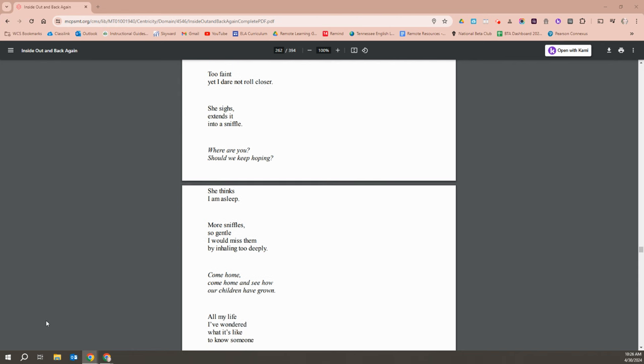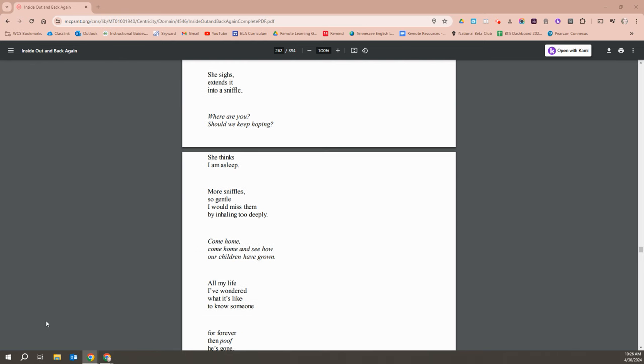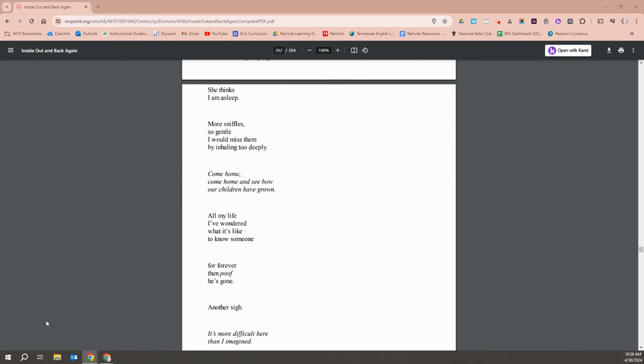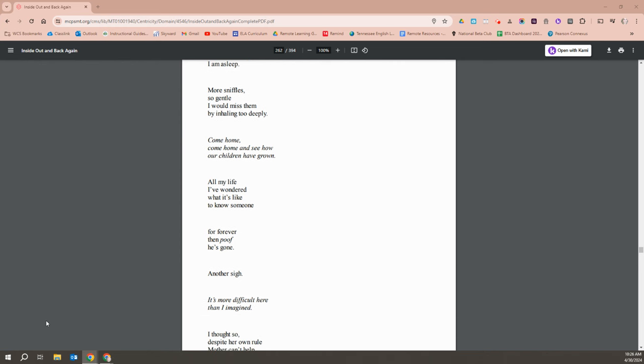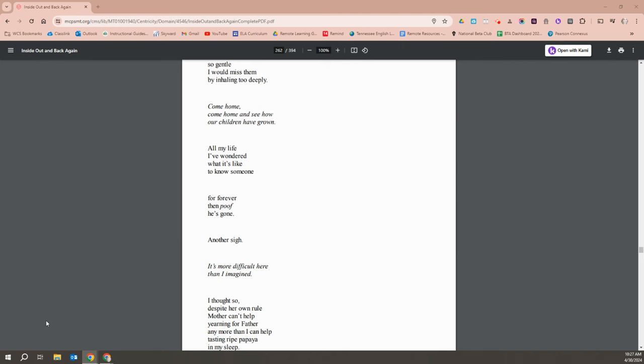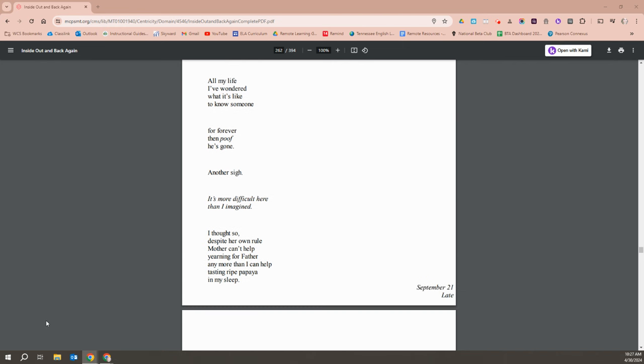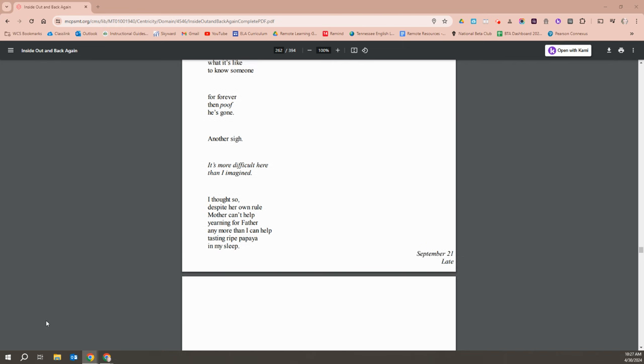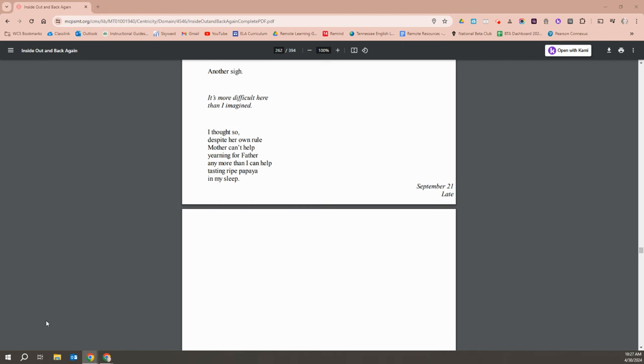She sighs and extends it into a sniffle. Where are you? Should we keep hoping? She thinks I'm asleep. More sniffles so gentle, I would miss them by inhaling too deeply. Come home, come home and see how our children have grown. All my life I've wondered what it's like to know someone forever, then poof, he's gone. Another sigh. It's more difficult here than I imagined. I thought so, despite her rule. Mother can't help yearning for father any more than I can help tasting ripe papaya in my sleep.